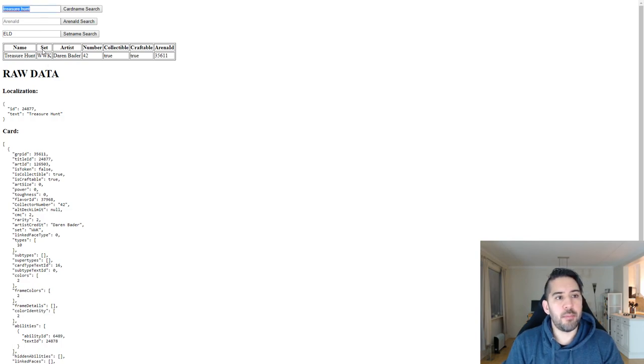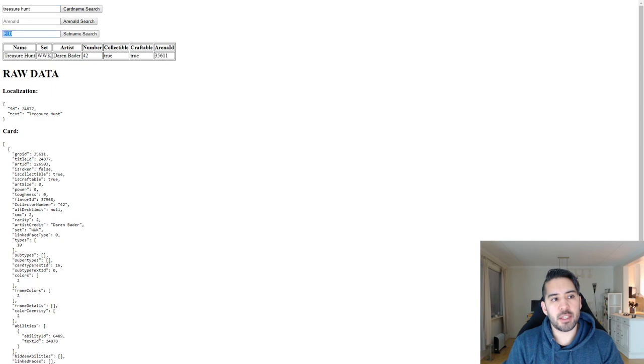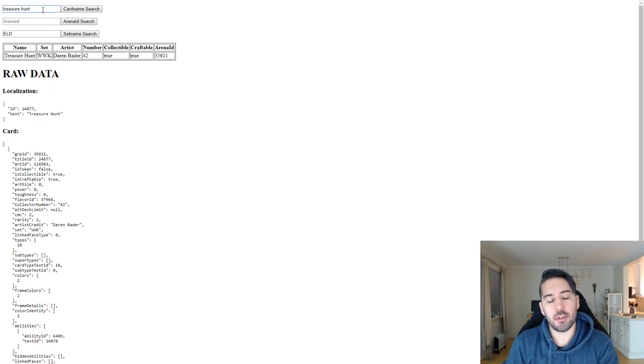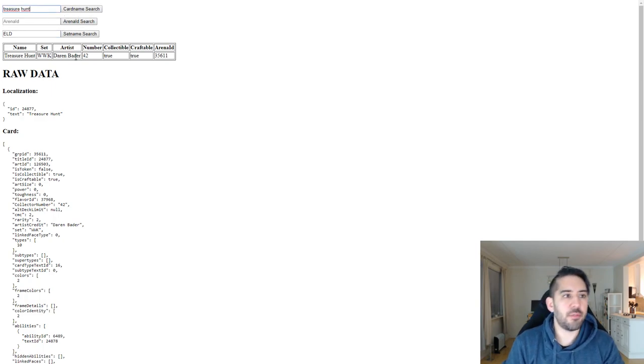You can input a card name, or you can input an arena ID, or you can input a set here, and you can click these buttons, or you can click enter if you want to do that.